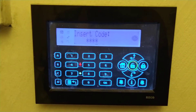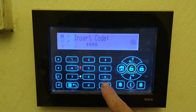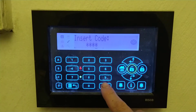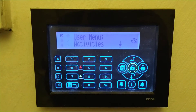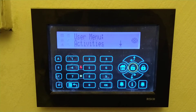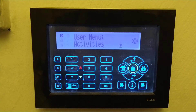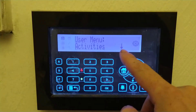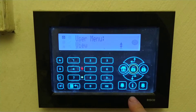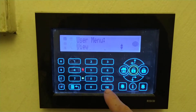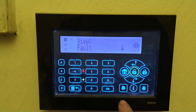Once you've inserted your code, press the OK or the tick button at the bottom right underneath number 9, and you will get user menu activities on the screen. You'll see there's a down arrow, so press the down arrow until you see 'User Menu View', then press OK or tick.